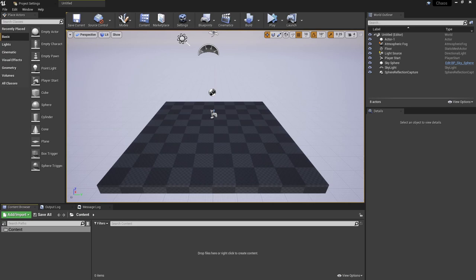In this video we're going to take a very quick and simple look at the basic steps you need to take to get an object working with the Chaos Destruction System.